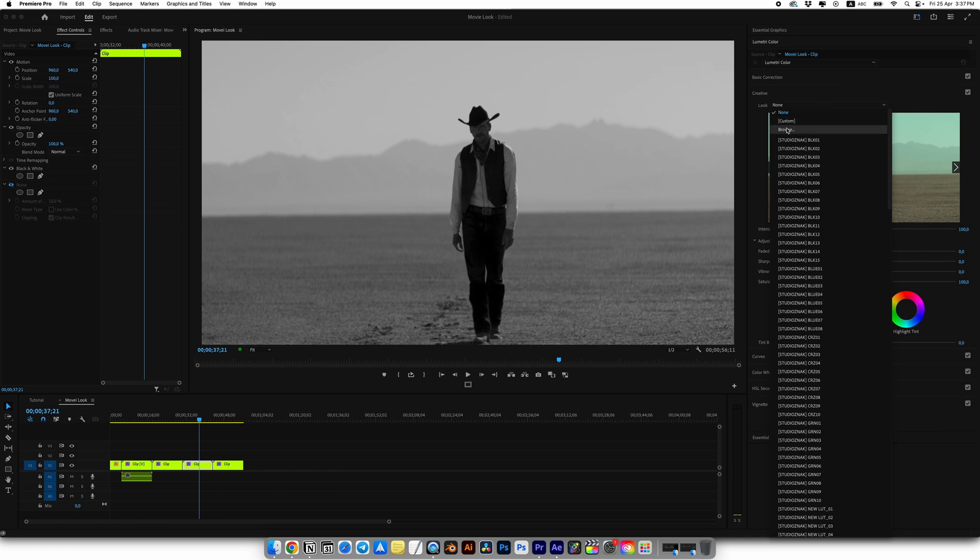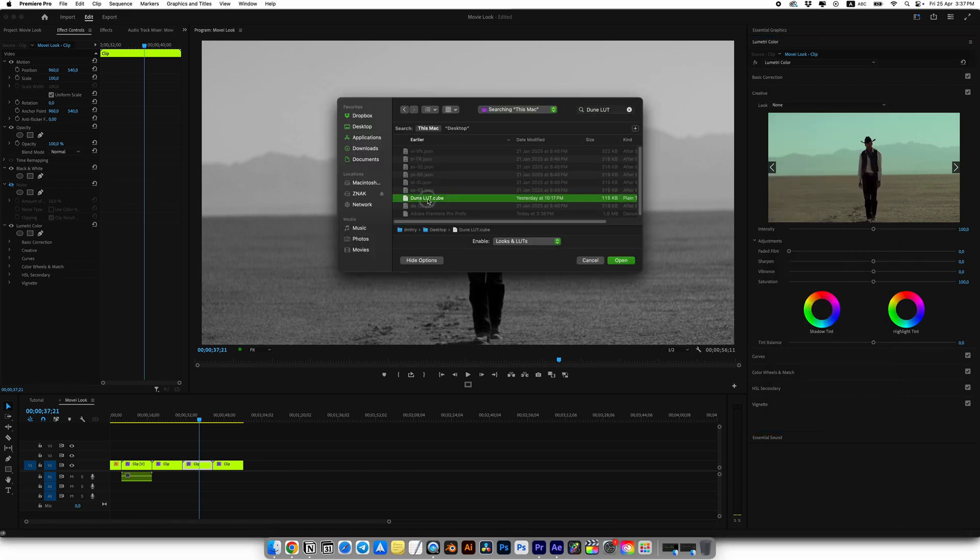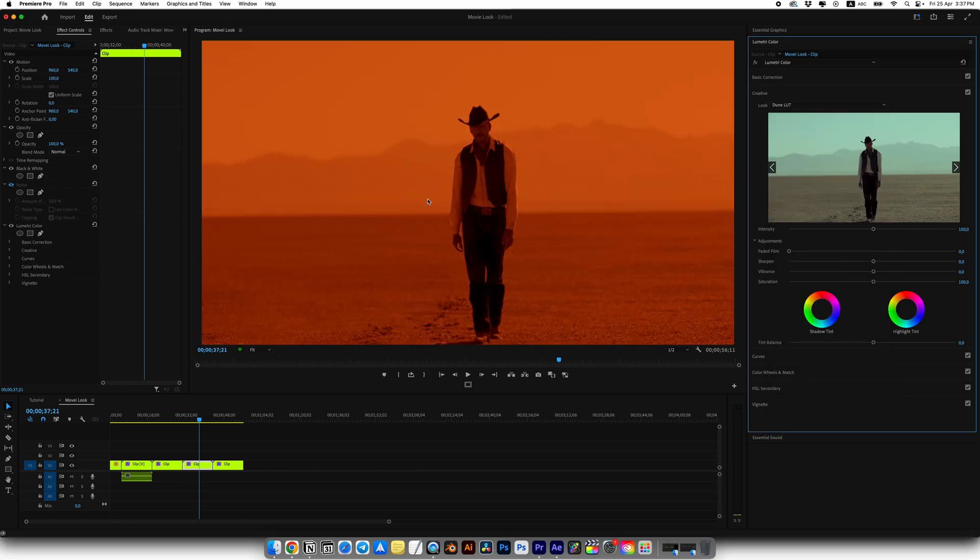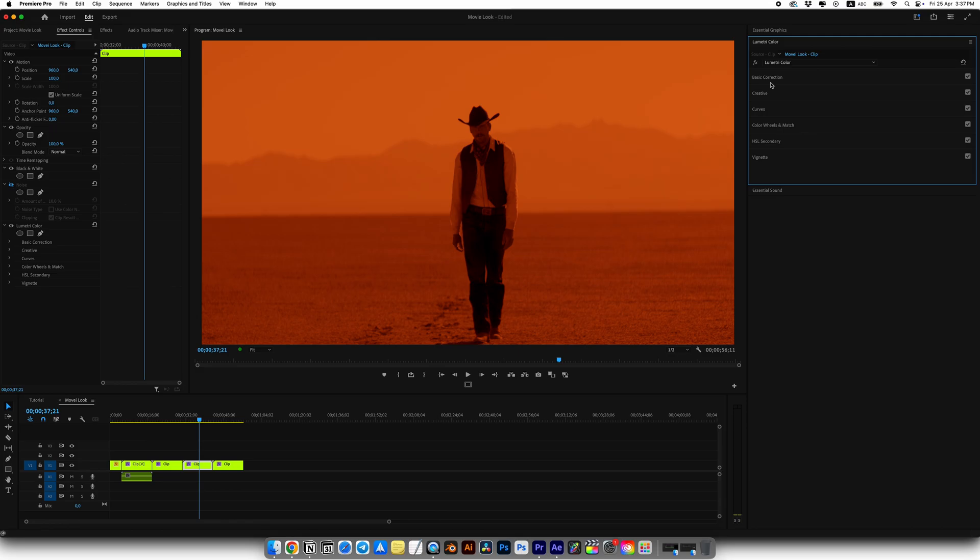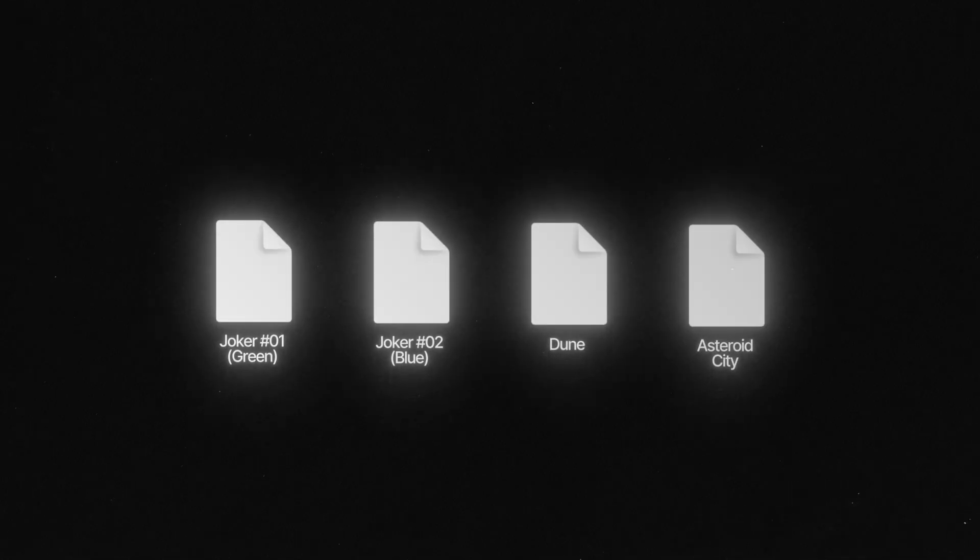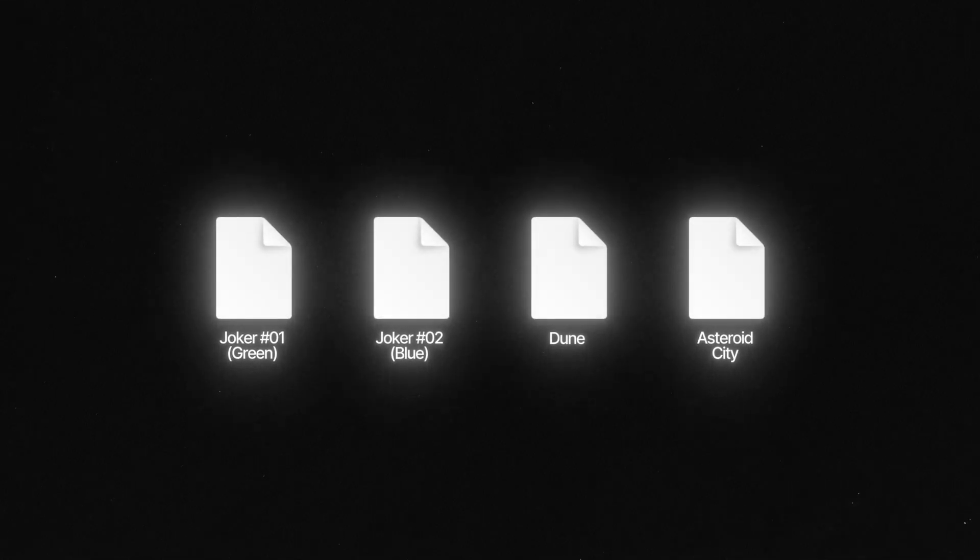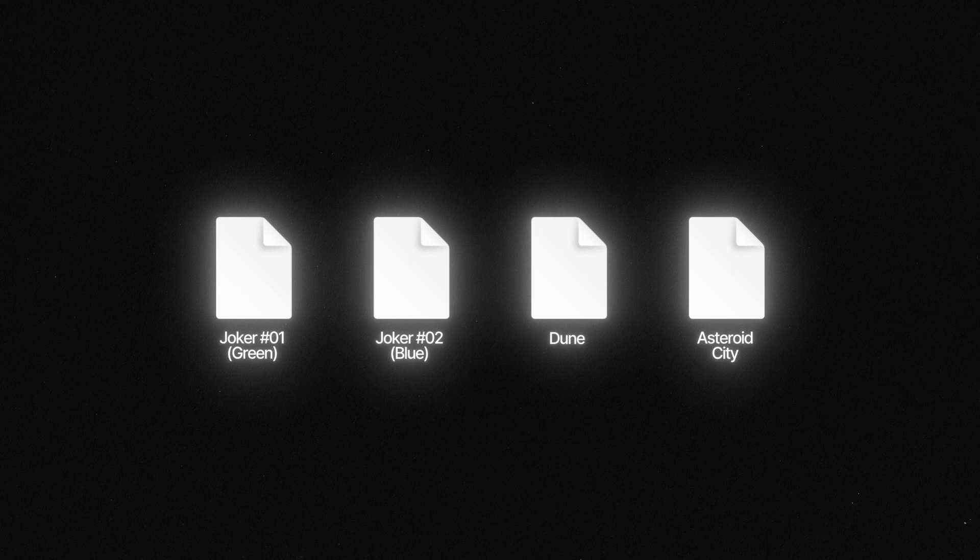Now whenever you want to quickly apply this LUT, just go to Lumetri Color, open Creative, click on Look, then Browse, select your saved LUT and boom! Then you can find just any settings you want. If you don't feel like doing all this yourself, I created four free LUTs from this tutorial, just follow the link below, download them and use them however you like.